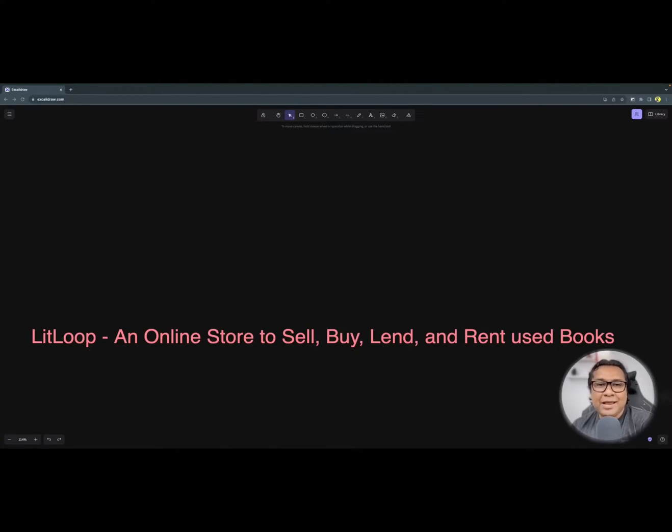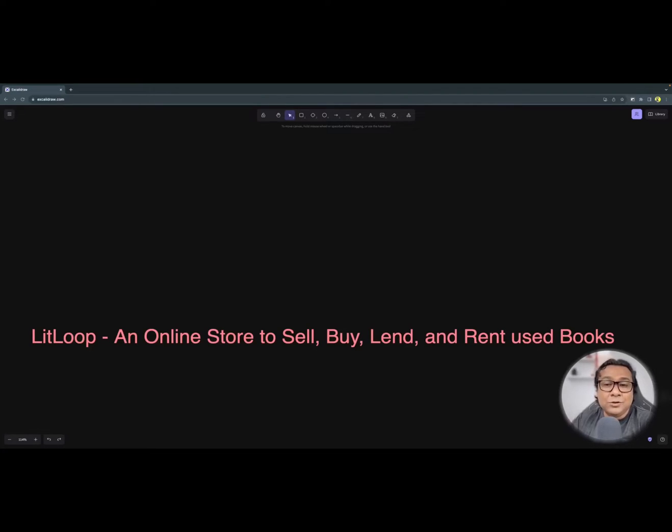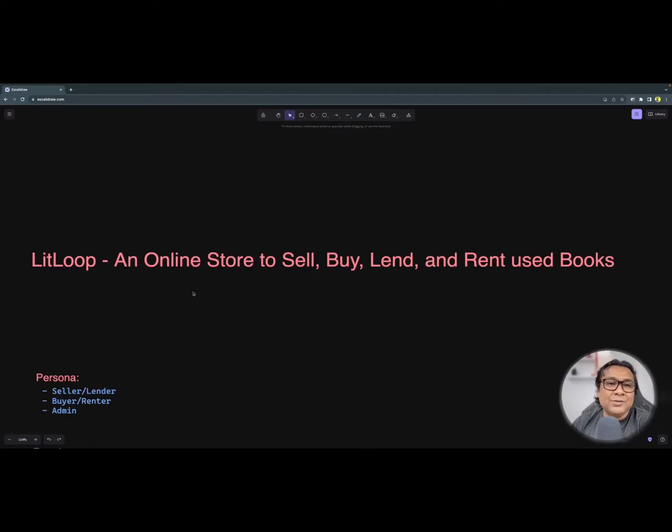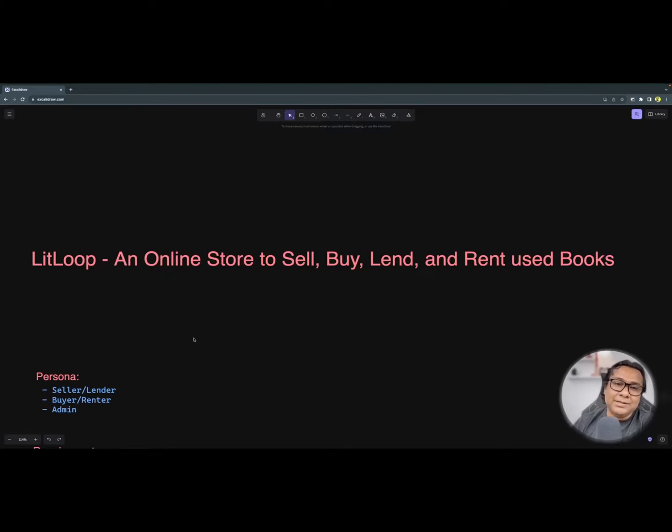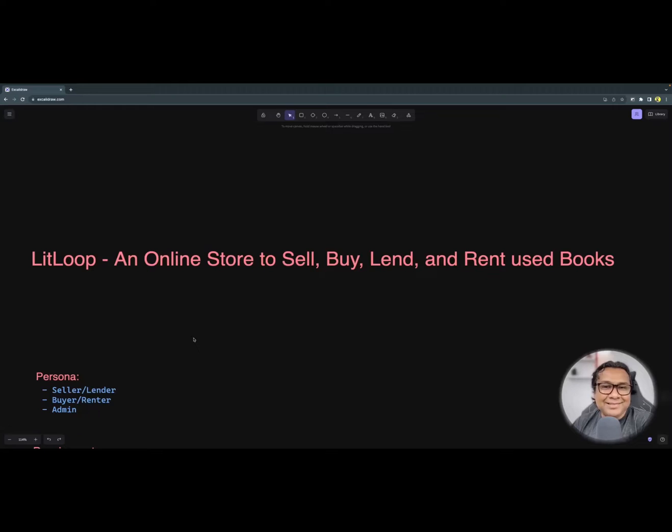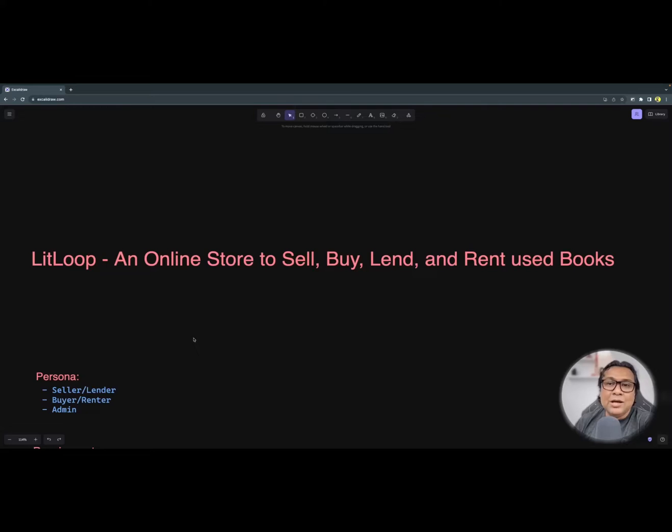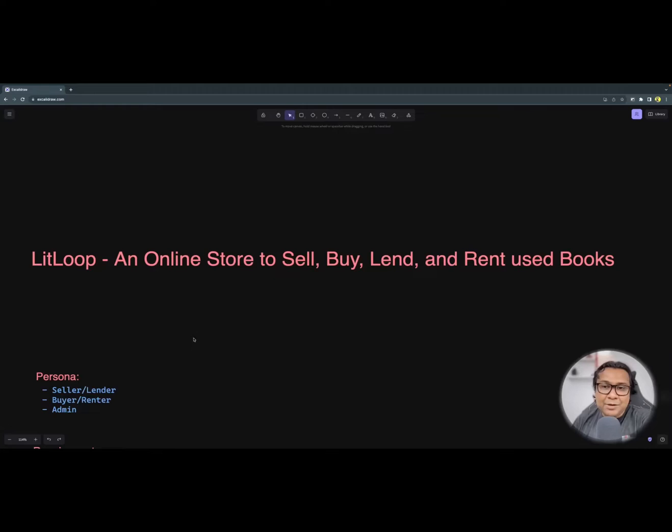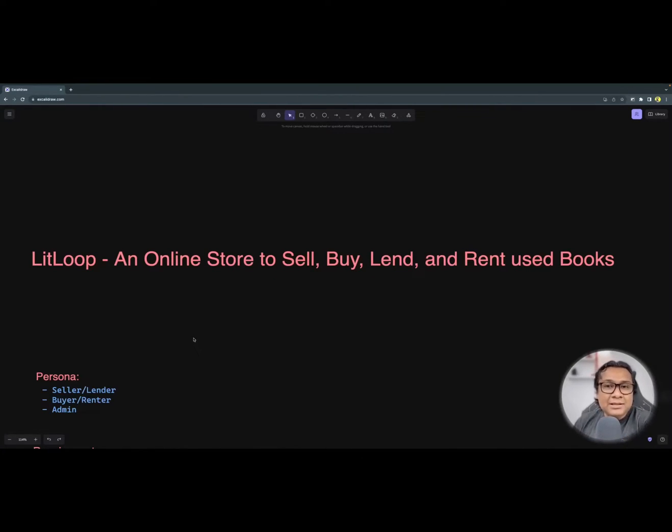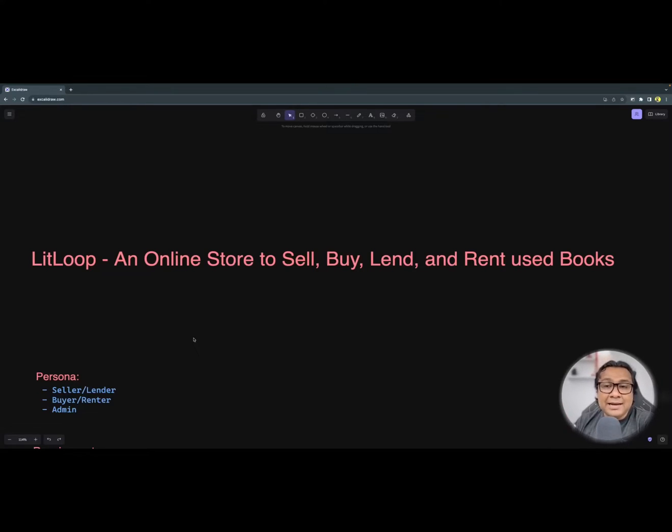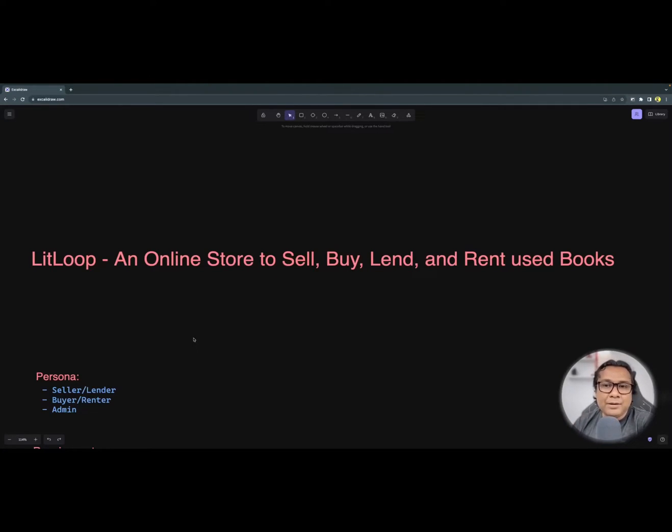Now this is a very basic requirement. Now I was talking about once you have an idea to build something, the few steps that you need to take care of. So the first step is to decide who are you building for? So it means who are your personas? So when you talk about personas, these are the people who want to use your application. So for an application like Litloop, what do you think the personas will be? I think the personas will be somebody like a seller, like who wants to sell a book or a lender who wants to give the book for rent, a buyer who wants to buy the book or somebody who wants to rent the book for a few months or maybe few weeks. These are the regular people who will be the personas for this application.